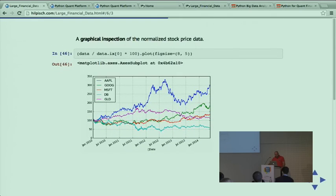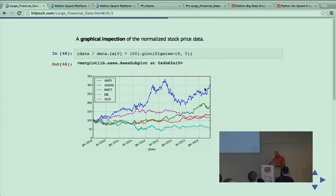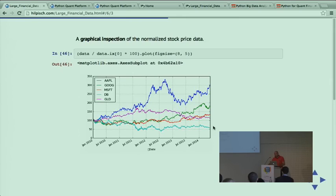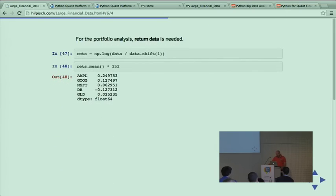Visualization is pretty easy. I do vectorized operations that normalize the stocks. You see I have a normalized plot - Apple has performed the best over the years. Deutsche Bank, our German bank, was the worst performing. You might expect some diversification effect when we mix the portfolio. If you're only interested in the highest return, you'd go with Apple, but there's also risk.